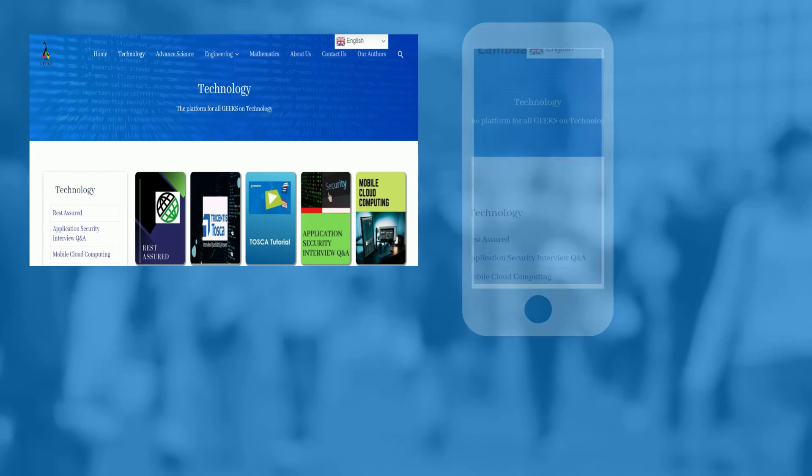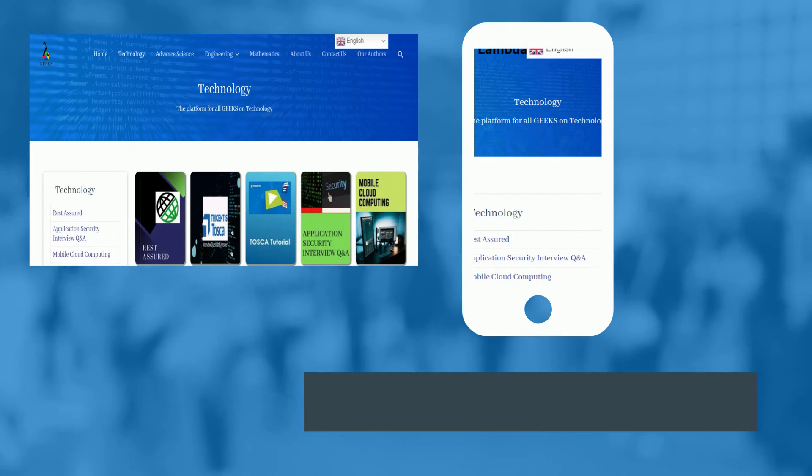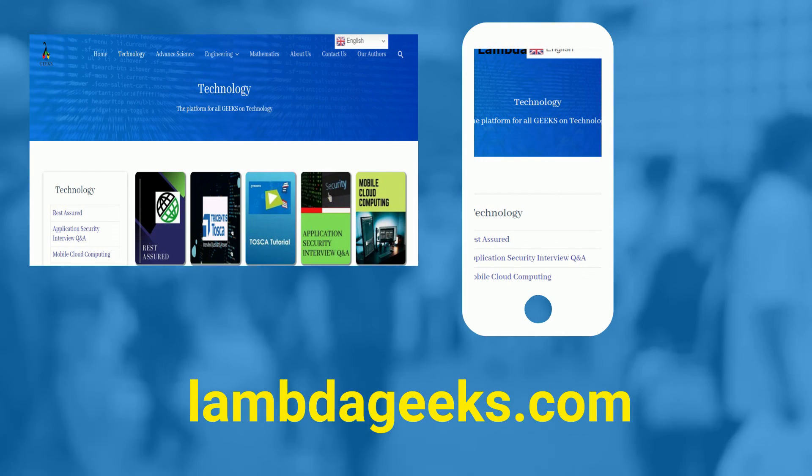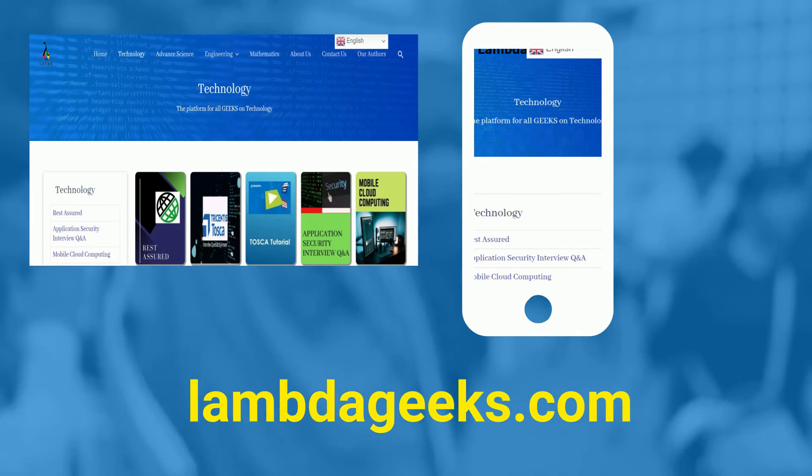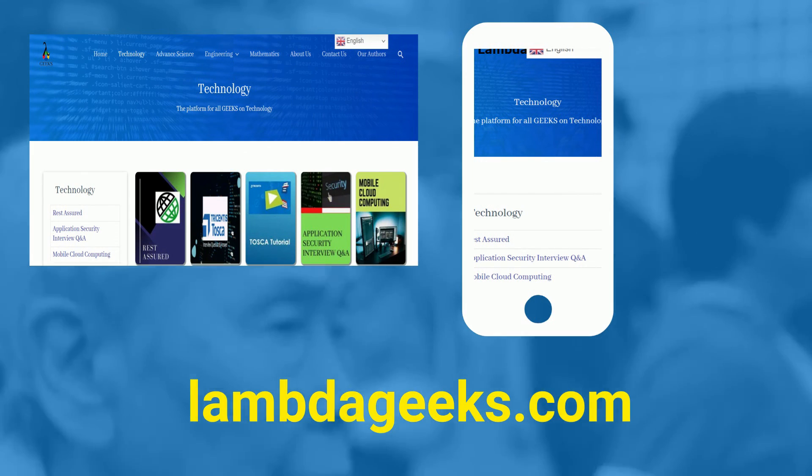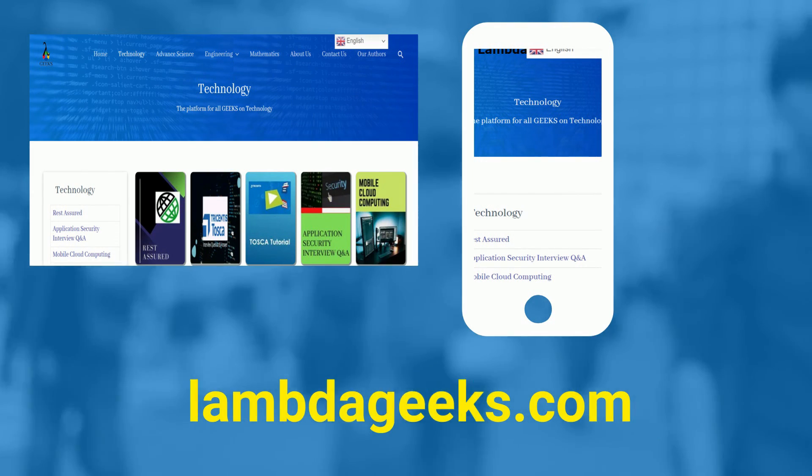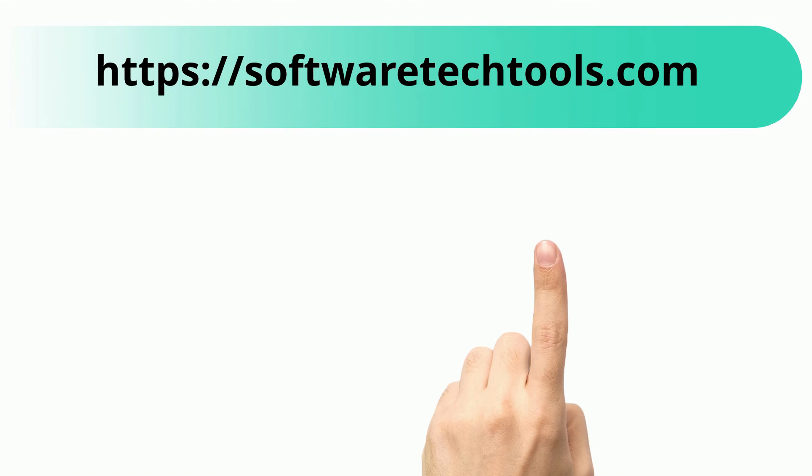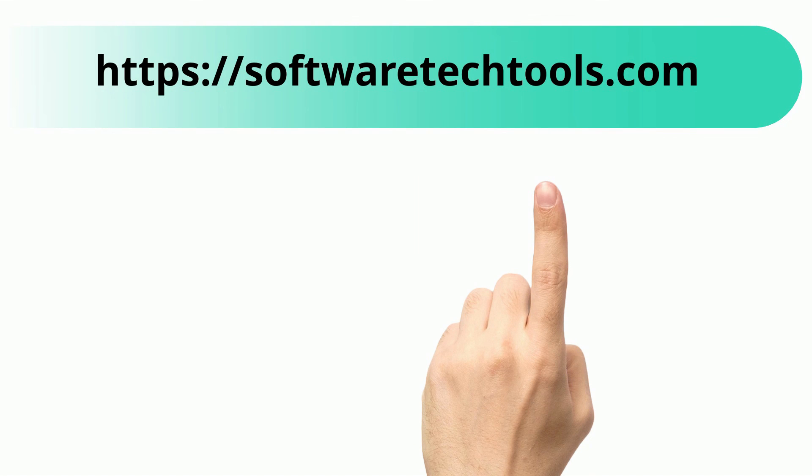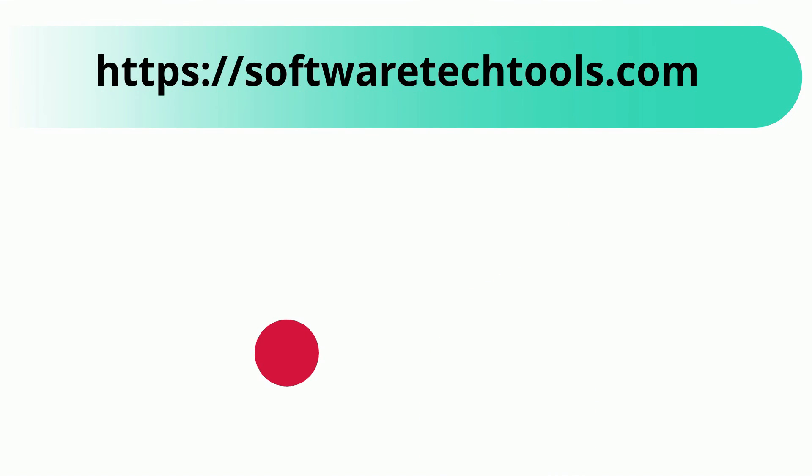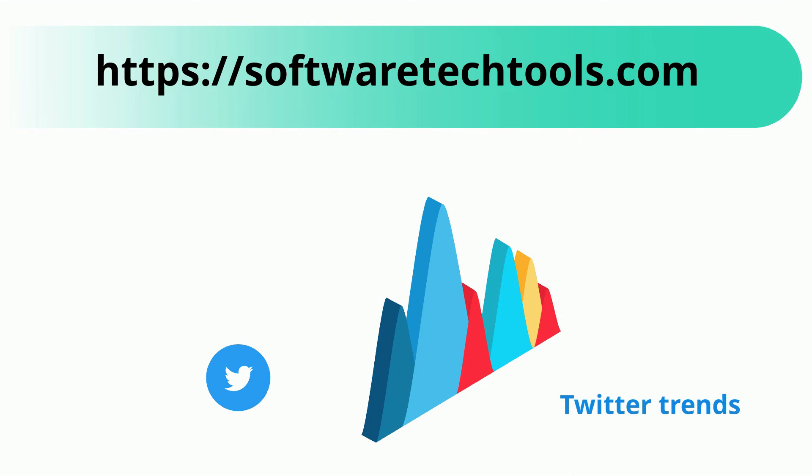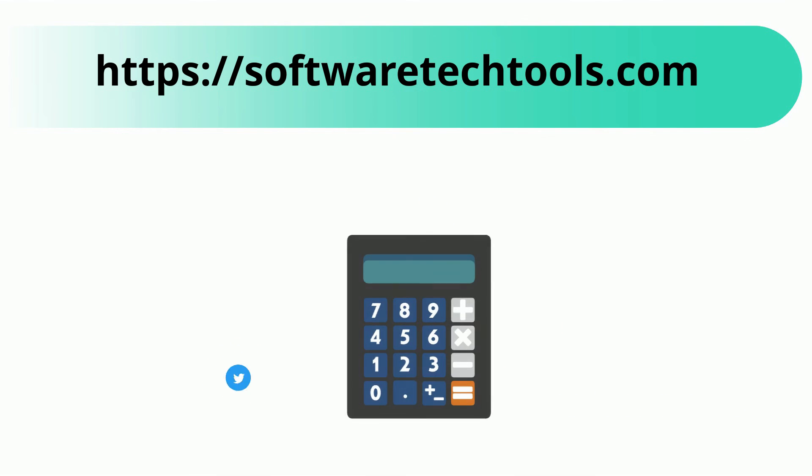Please visit our website lambdageeks.com for more articles on technology, engineering, mathematics, and various other domains. You can check our other website as well. We have features like YouTube Trends, Twitter Trends, Scientific Calculator, and many more other tools.